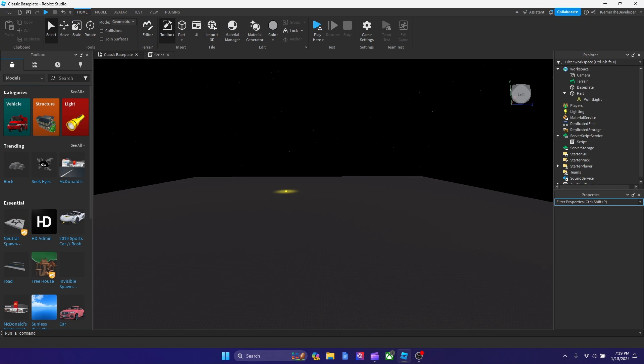Yo what's up guys, Boxing Legends back in another video today. In this tutorial I'm going to be showing you guys how to use Team Create in your Roblox game.